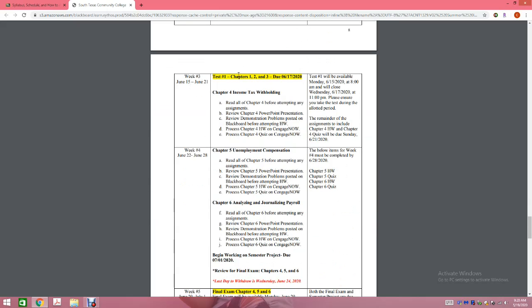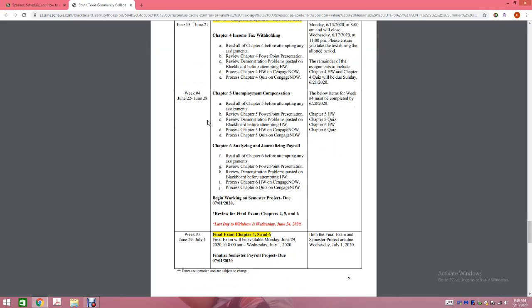Week number three, you have your first test. Test Number 1 is only going to be available Monday, June 15th at 8 a.m. through Wednesday, June 17th — so you have Monday, Tuesday, and Wednesday to complete the test. Make sure you mark your calendars. The rest of the week you're going to be working on Chapter 4. Chapter 4 homework and quiz are available through Sunday, June 21st.